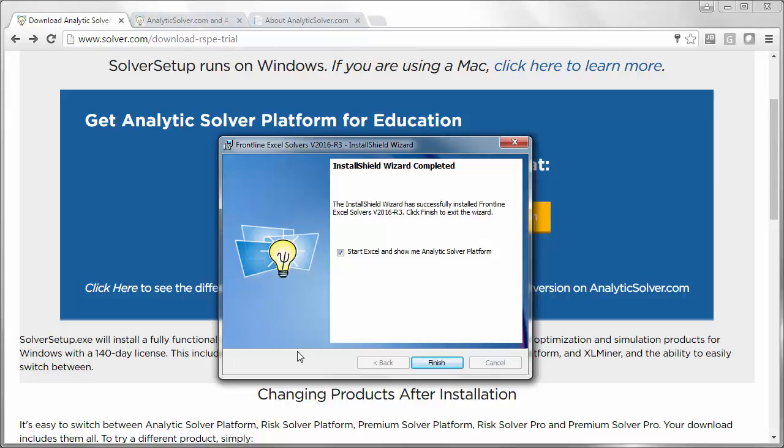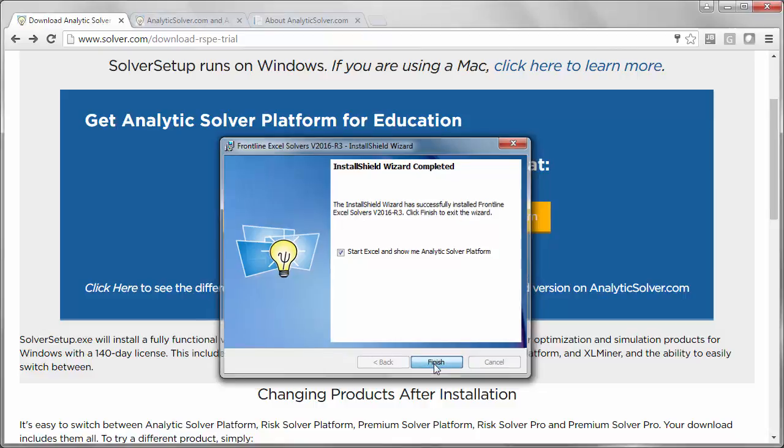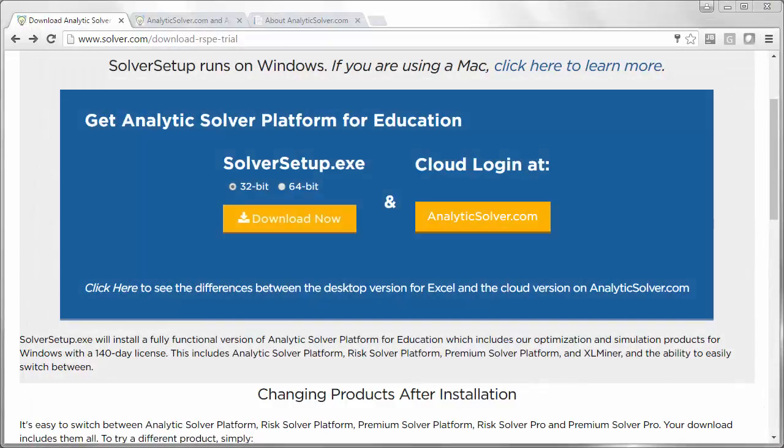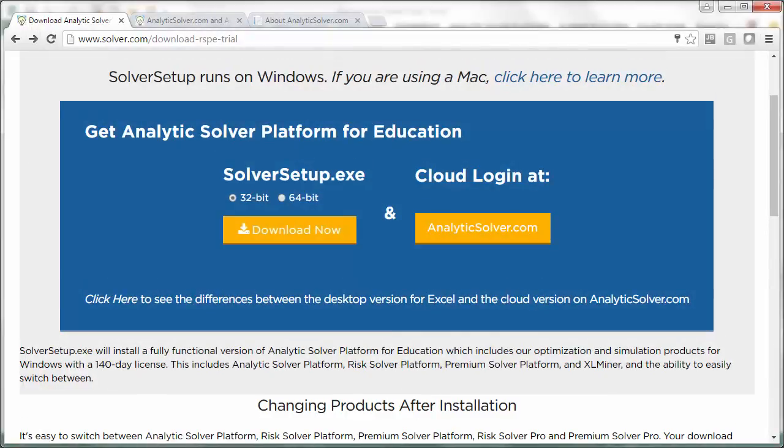We've skipped to the end of the installation process here, but this may take a minute, and you must remain connected to the internet since the installer is downloading programs, user guides, example models, and more. Go ahead and click Finish when you see this dialog.